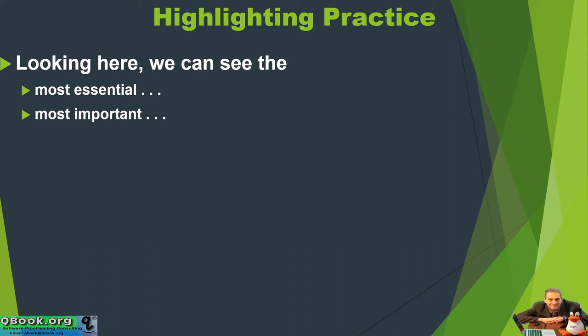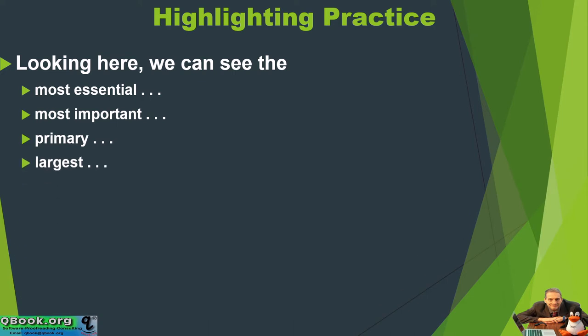Looking here we can see the most important. Looking here we can see the primary. Looking here we can see the largest. Looking here we can see the chief.